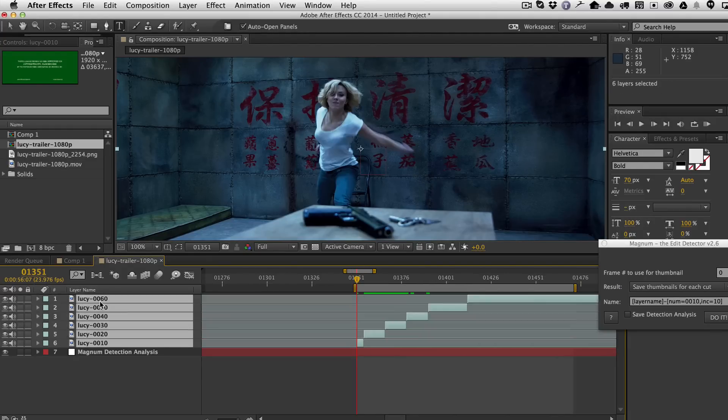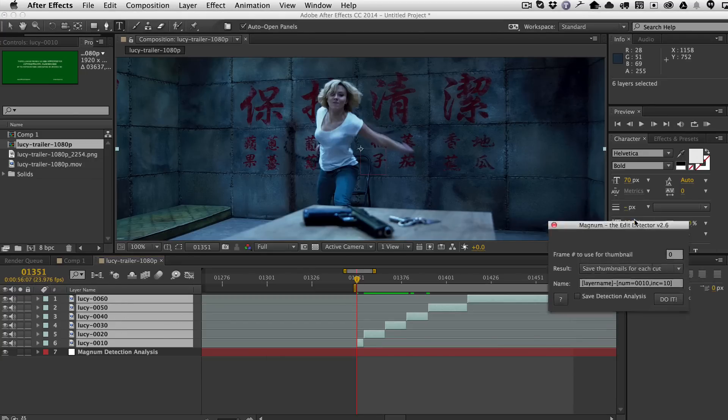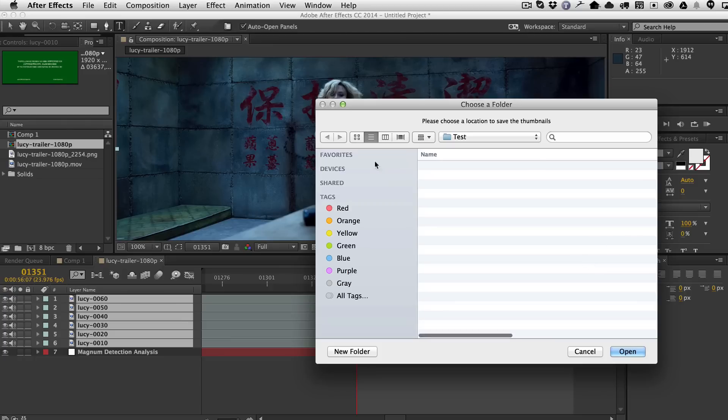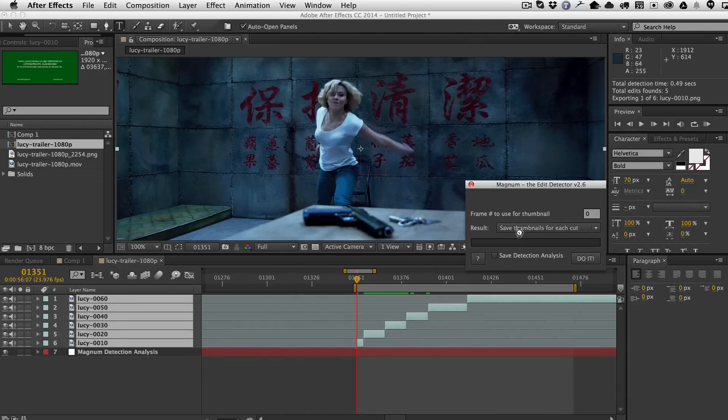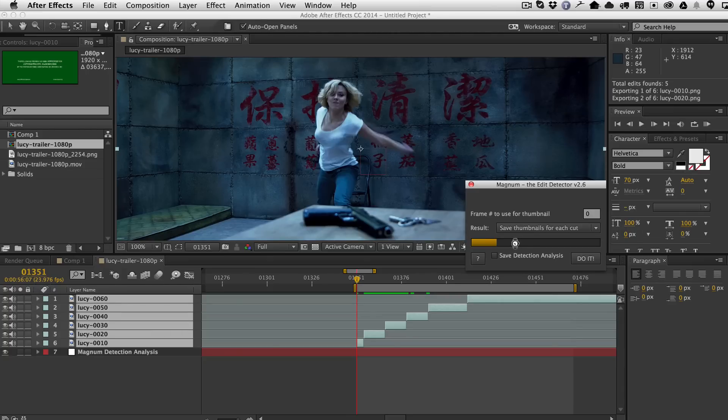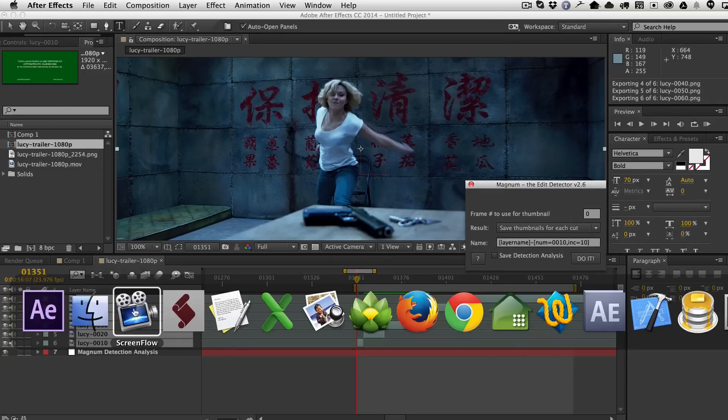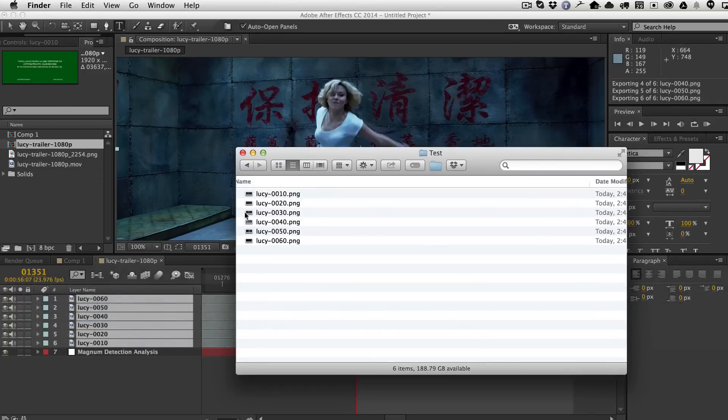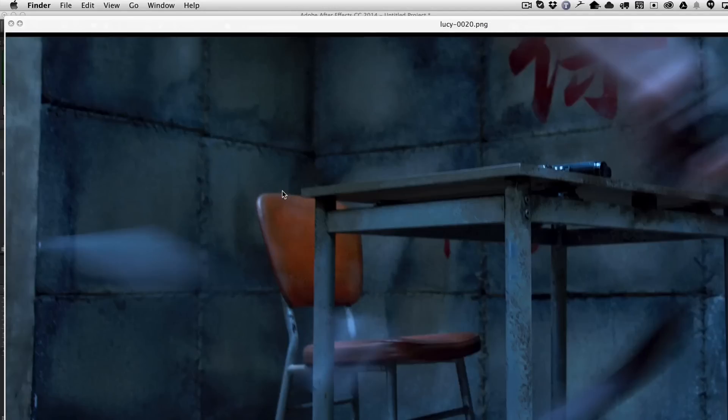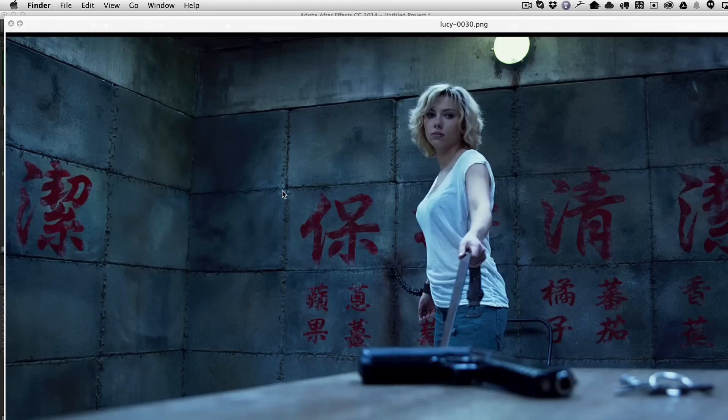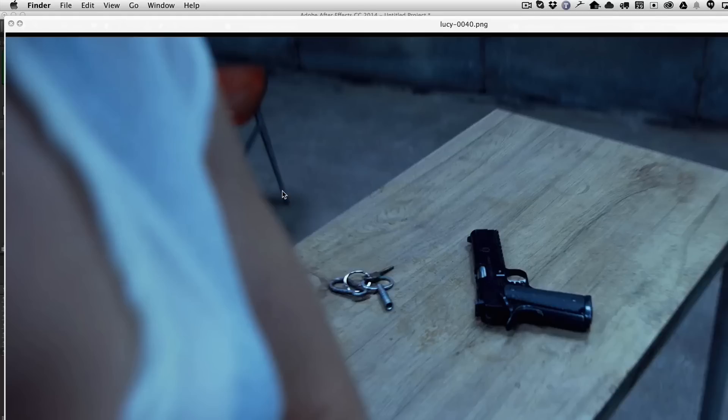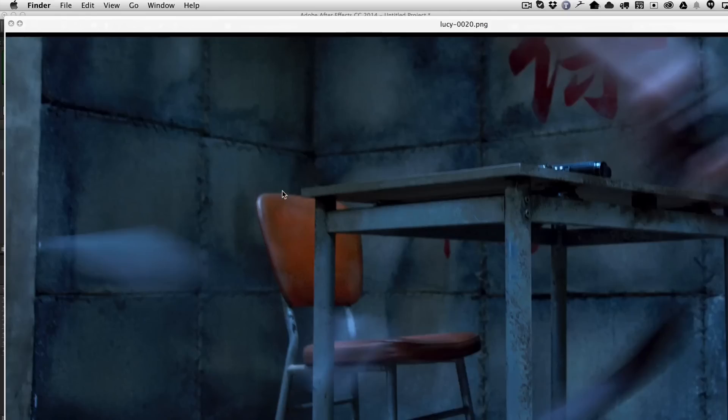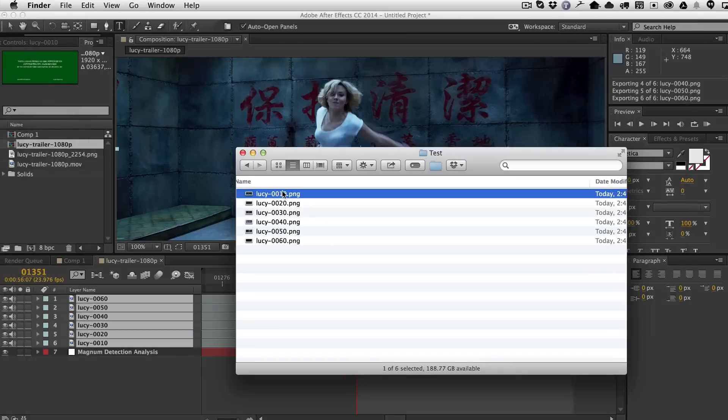And then you want to just go ahead and select the layers that you want to create thumbnails for. And then we'll go ahead and say do it. It's going to ask me where I would like to save it into. I'll just pick this folder here. And it's going to now save a thumbnail for each cut. Now my comp is set at full resolution right now. So when I go and I look in the finder, we're going to see that these thumbnails are saved at the full resolution. They're PNGs.